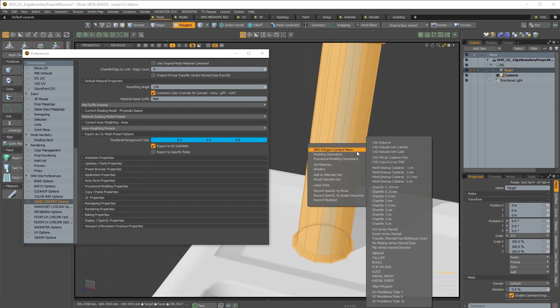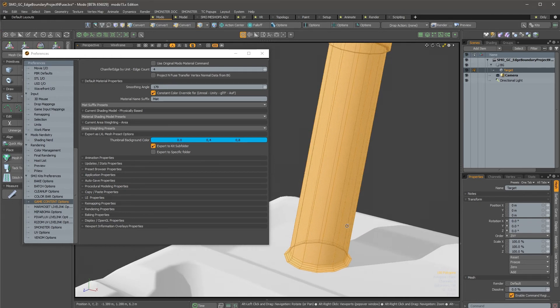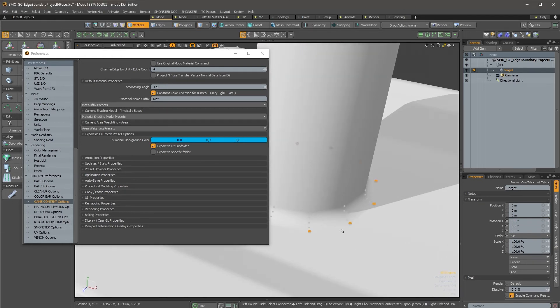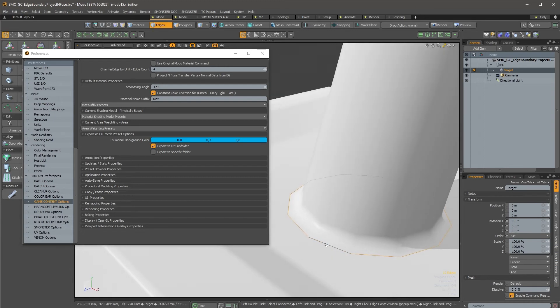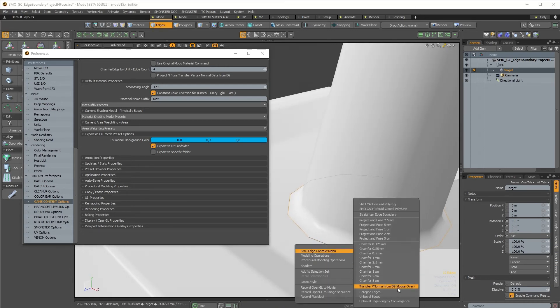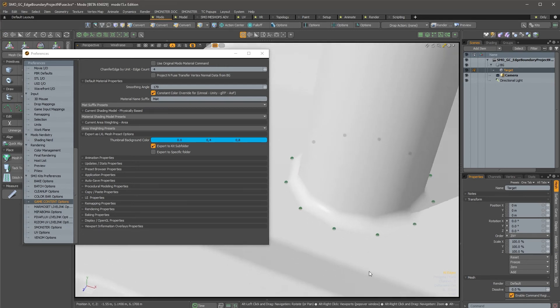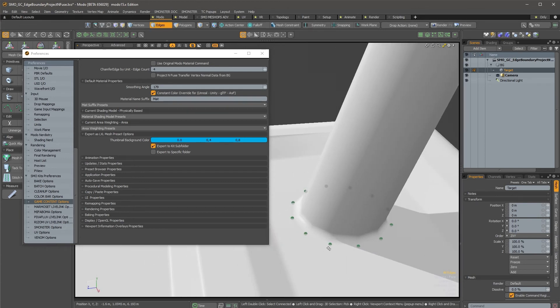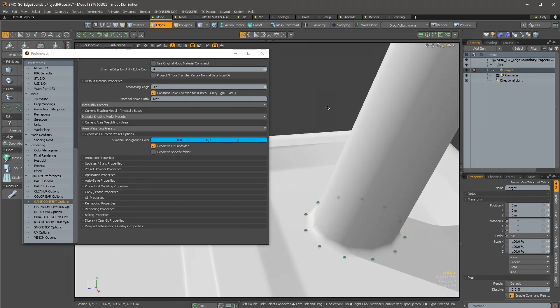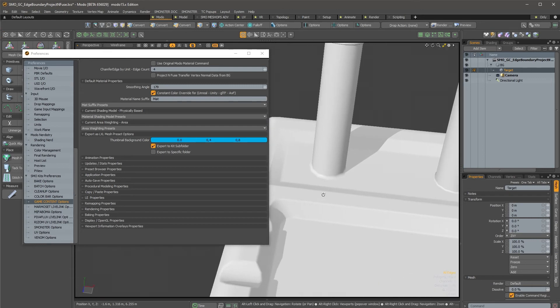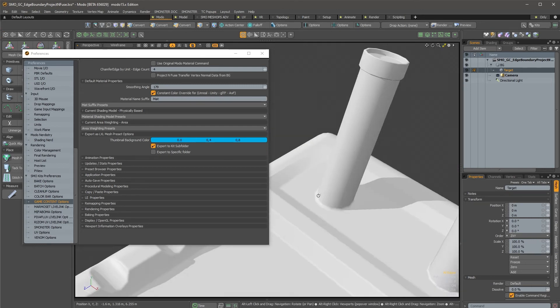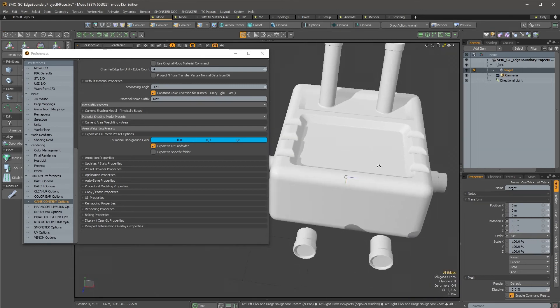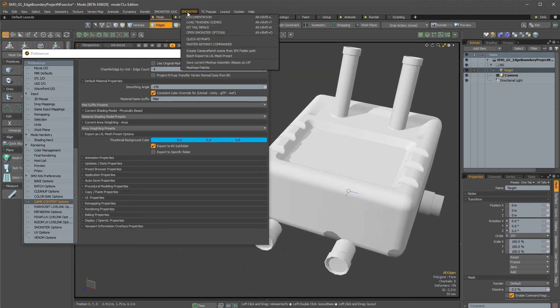So I will select those polygons and reset the vertex normal data, and then I can probably select the edge boundary and do this again to transfer the vertex normal data from the mouse over on this surface. And as you can see, it's perfectly fine now.